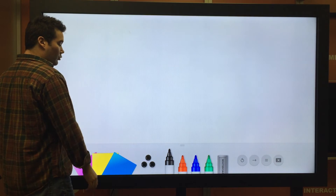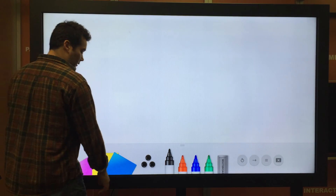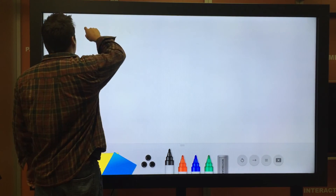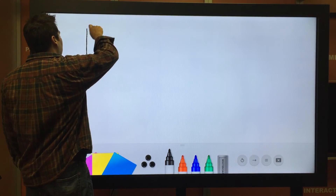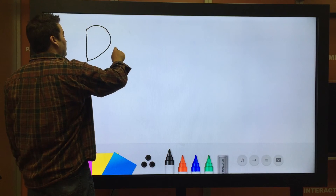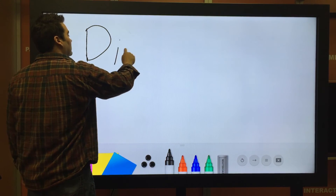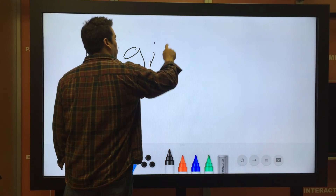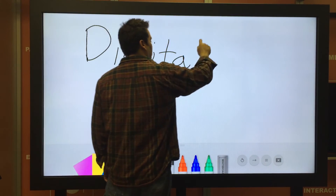And there's a giant whiteboard, so we can draw and do all kinds of things.